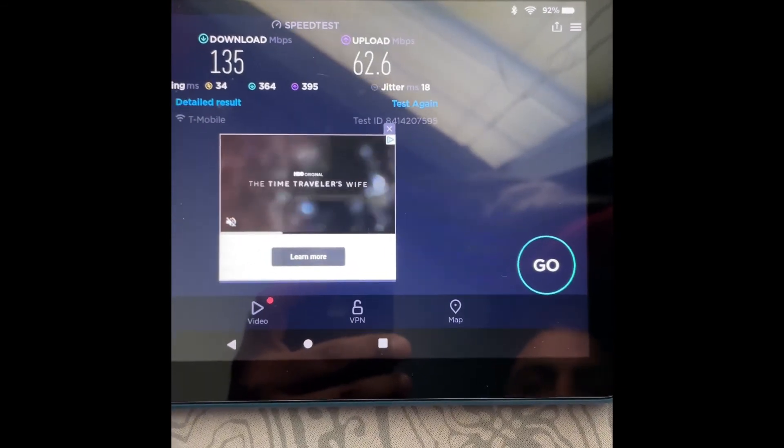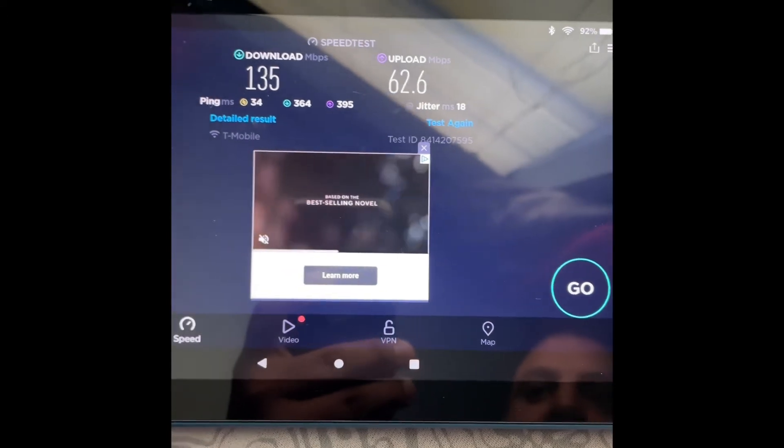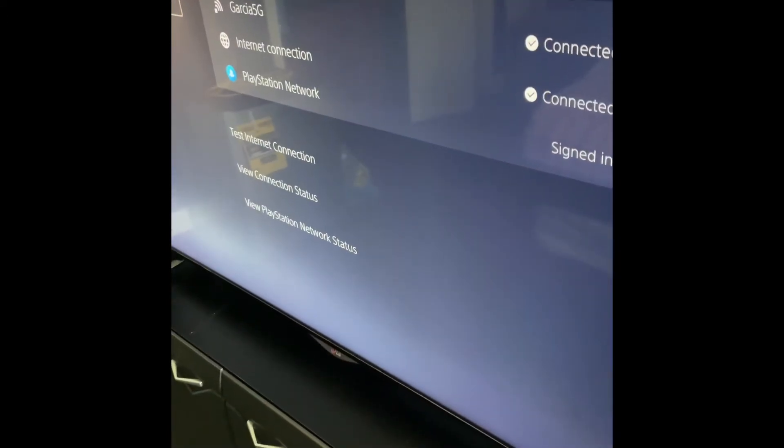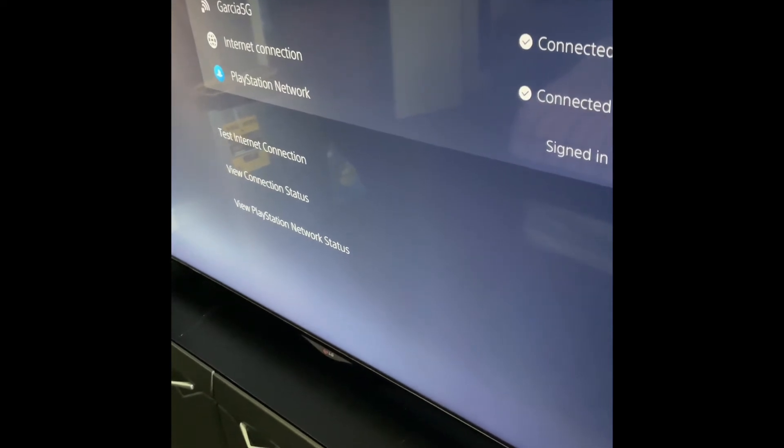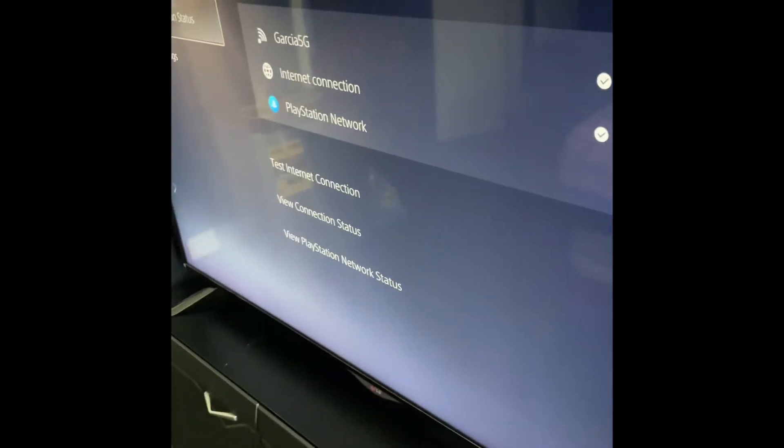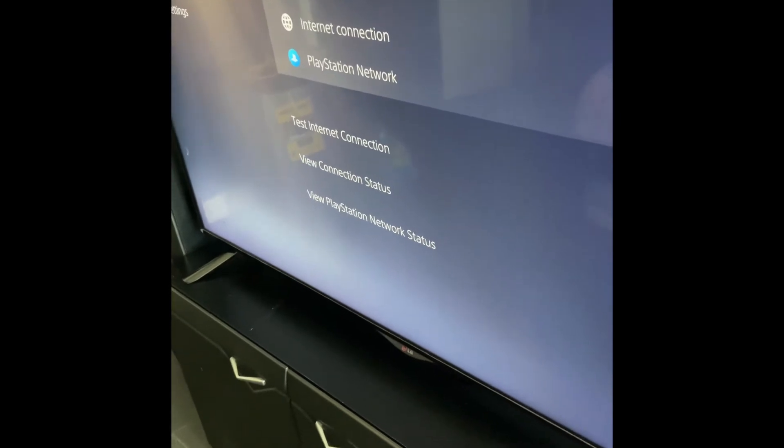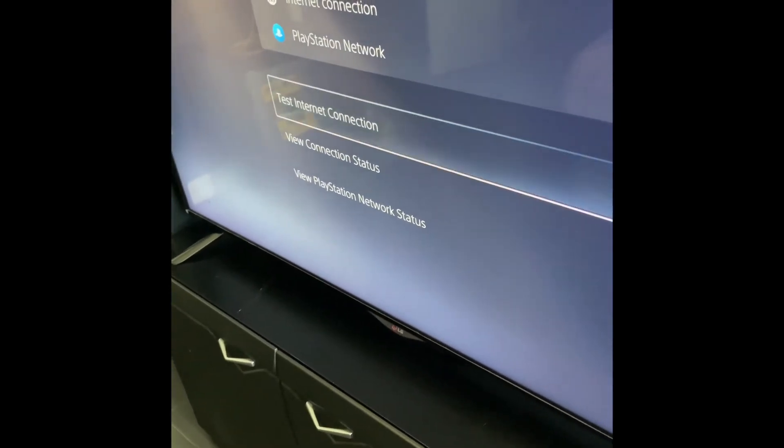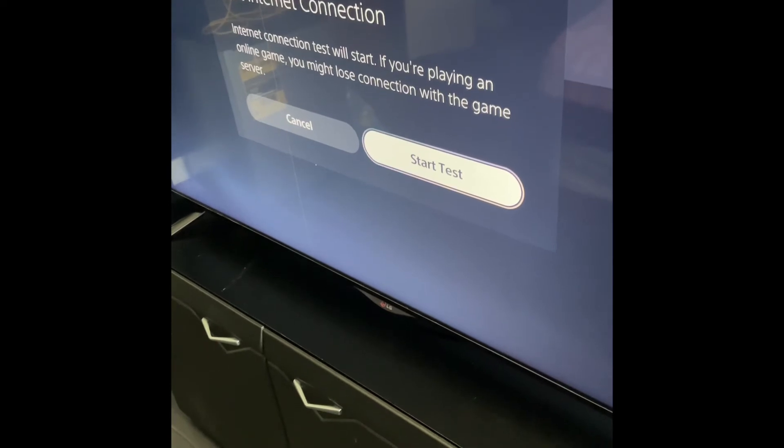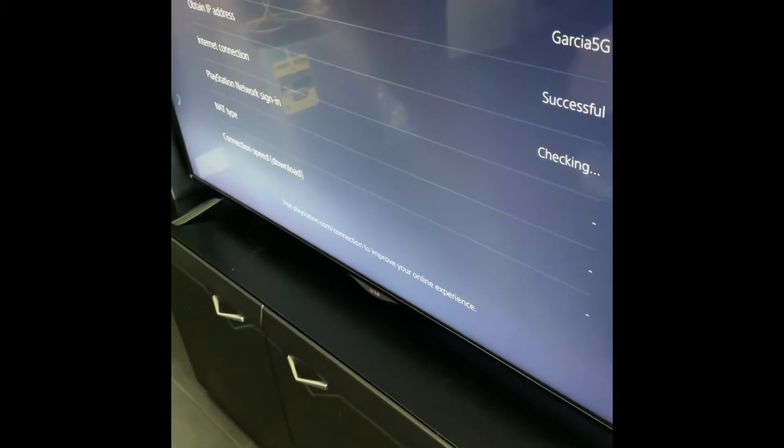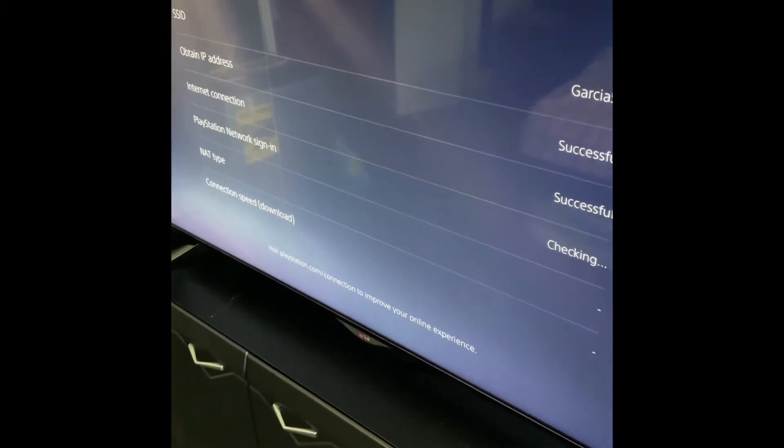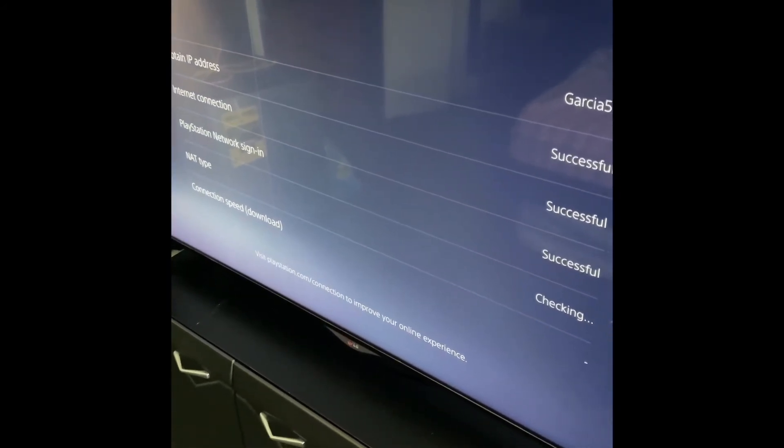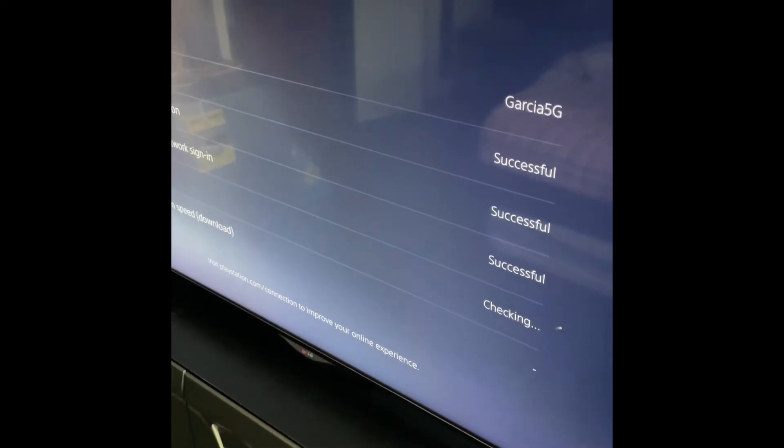So we're going to be testing the PS5. We got, that's mine up there, it says Garcia 5G. Testing on the connection, start test. I'm not playing anything online. And to be honest, the PS5 was one of the reasons I decided to get the T-Mobile one.